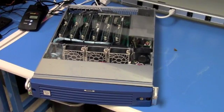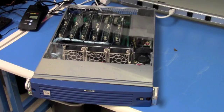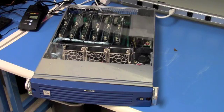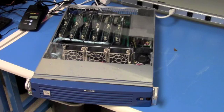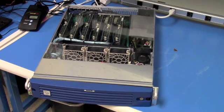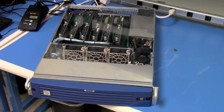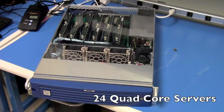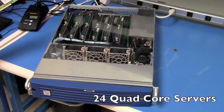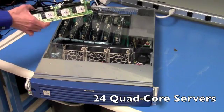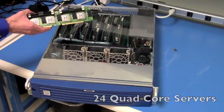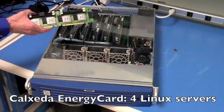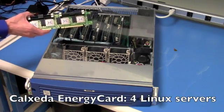We started out with a standard off-the-shelf server. Due to the low power and density of the Calzada server technologies, innovations are possible and a virtuous cycle of low power is created. This platform has 24 quad-core servers in it. It's based on the Calzada energy card, which is four Linux servers on one card.